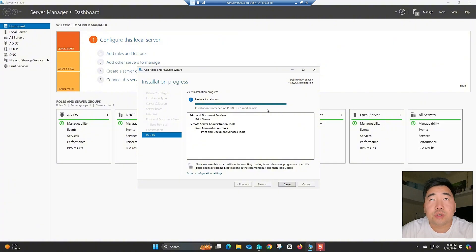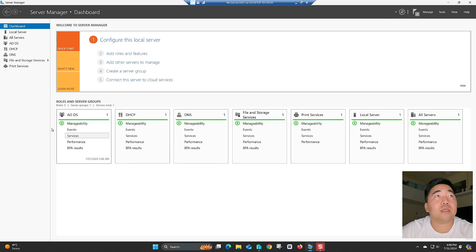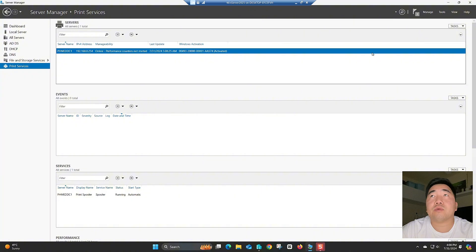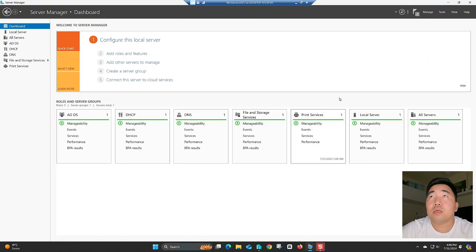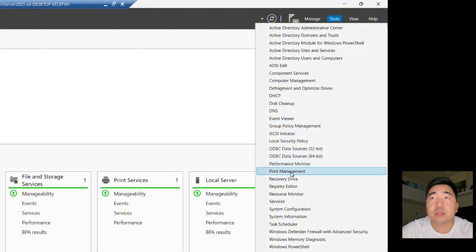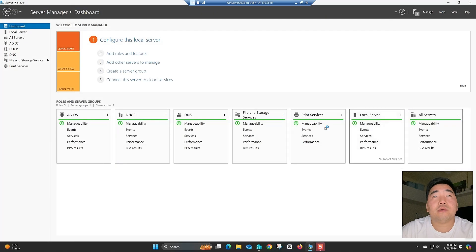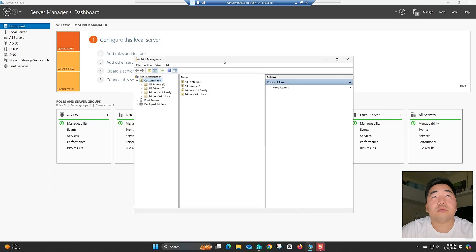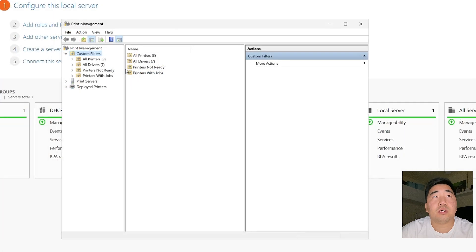The installation is done. Close the wizard. Now we need to go to Tools to configure the print service. Go to Tools and find 'Print Management', then click Print Management.